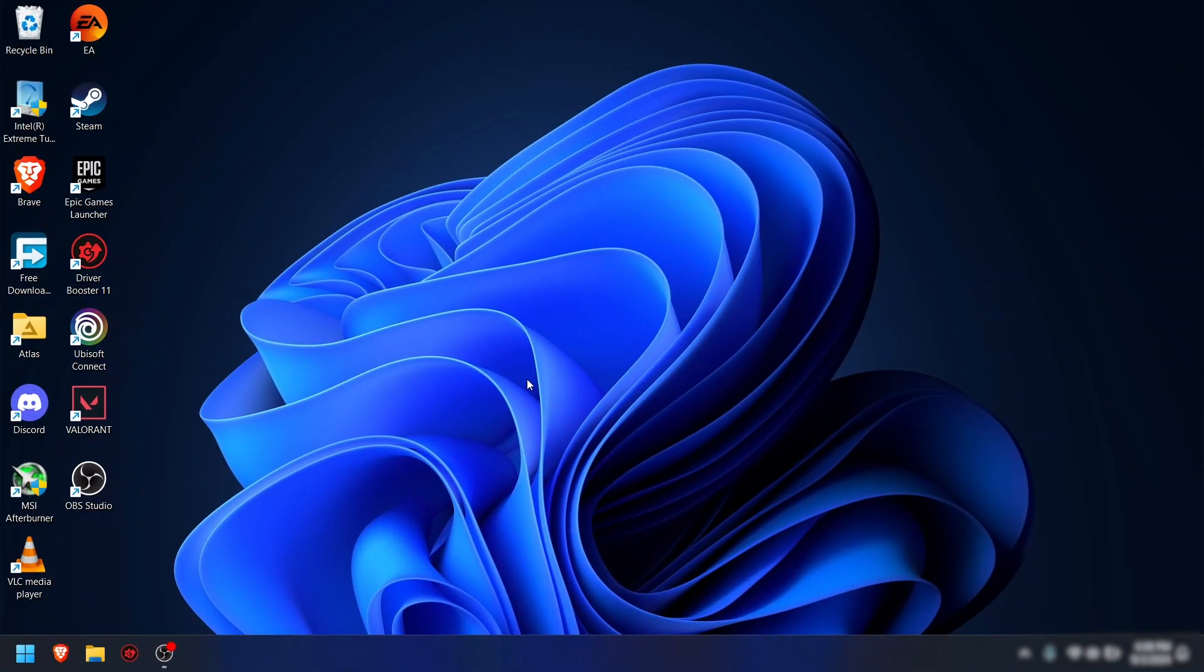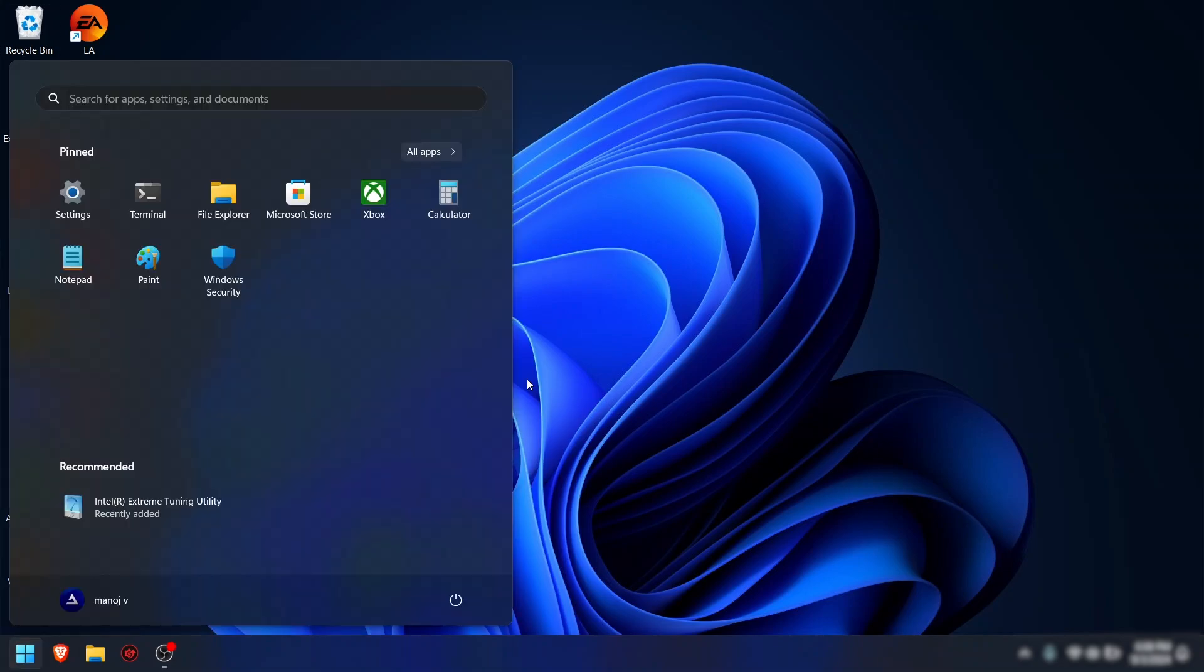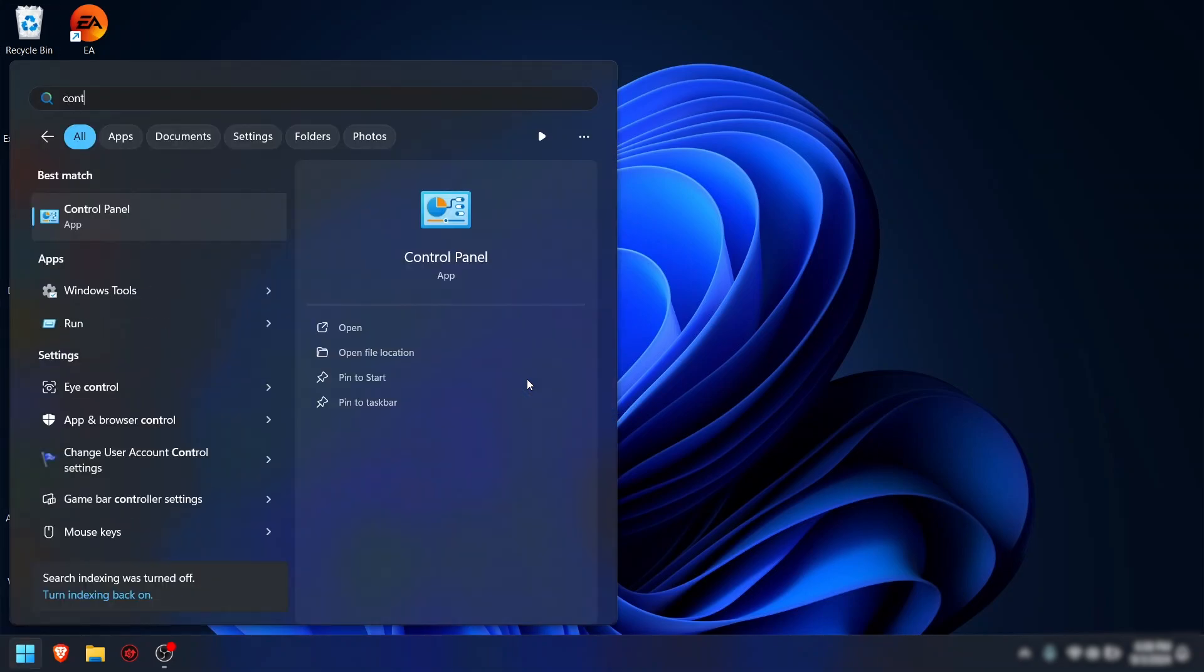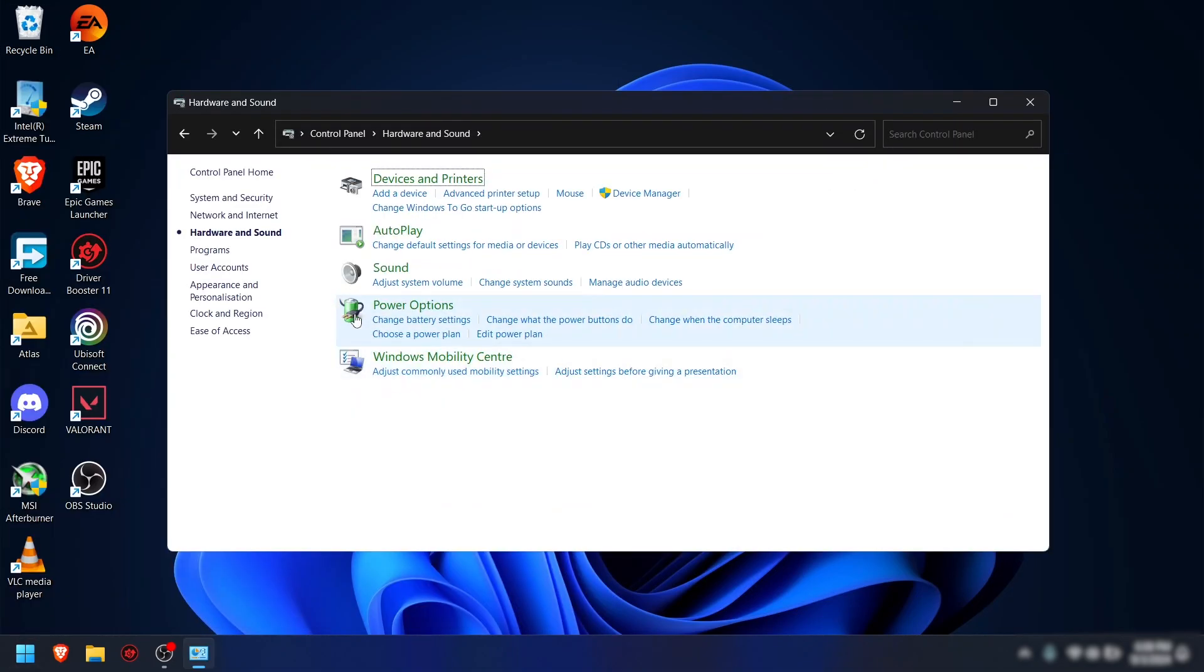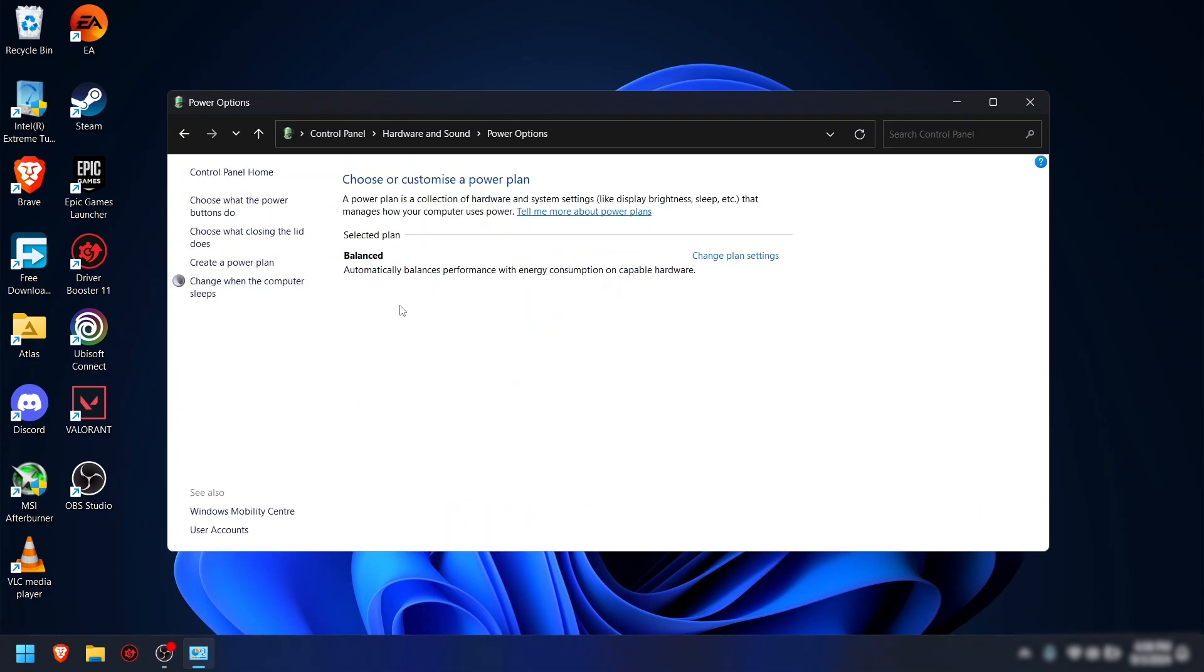Step 1: Set high performance mode. First, let's make sure your laptop is running in high performance mode. Go to Control Panel, click Hardware and Sound, click on Power Options, and check whether you have any high performance mode or ultimate plan mode in selected plan.